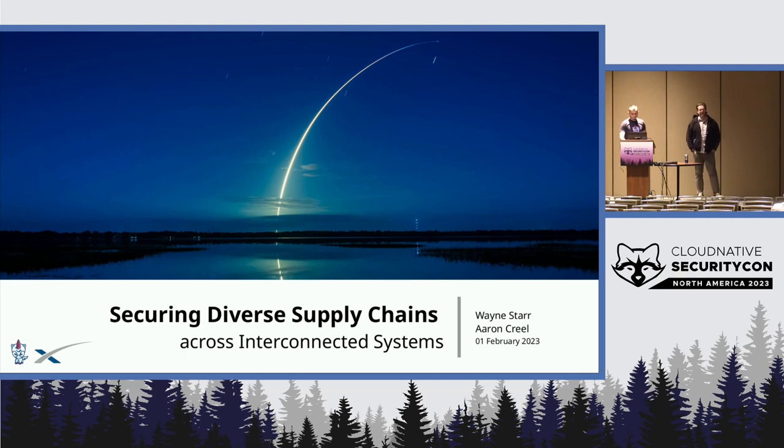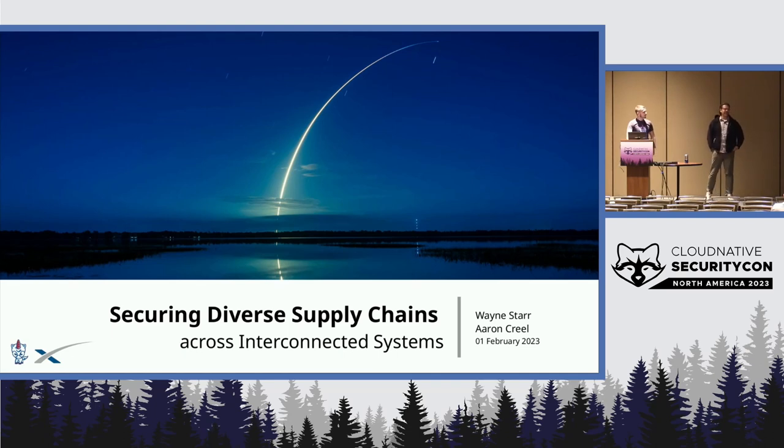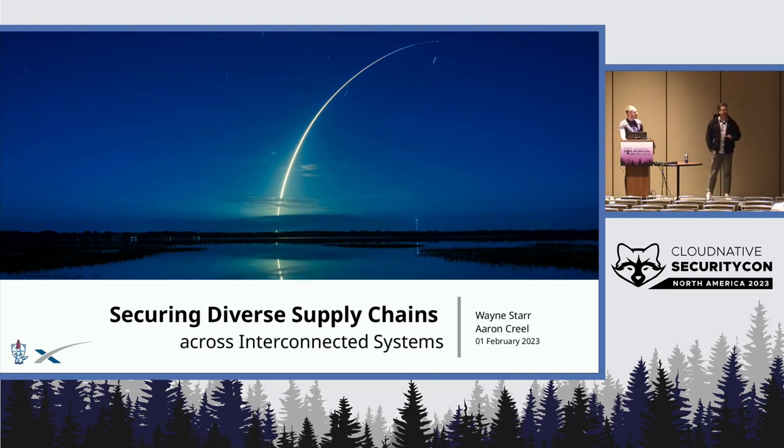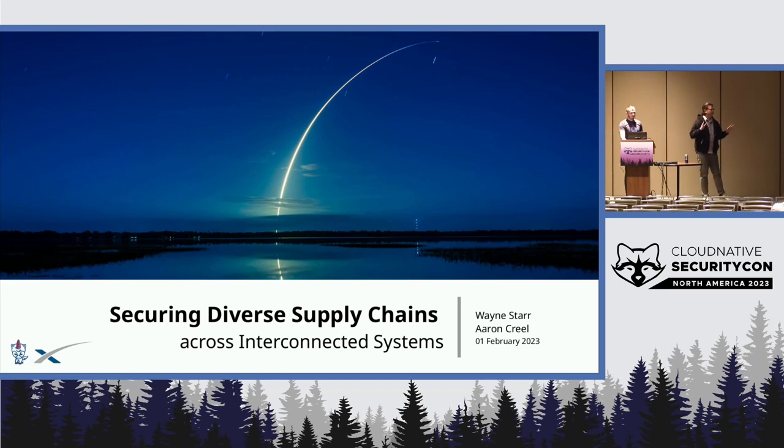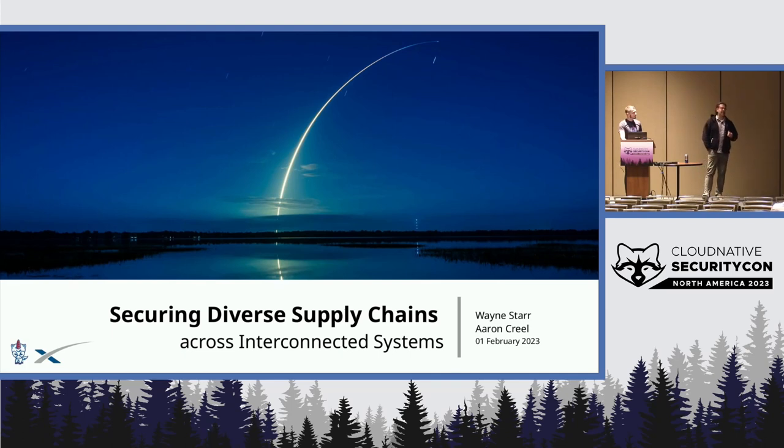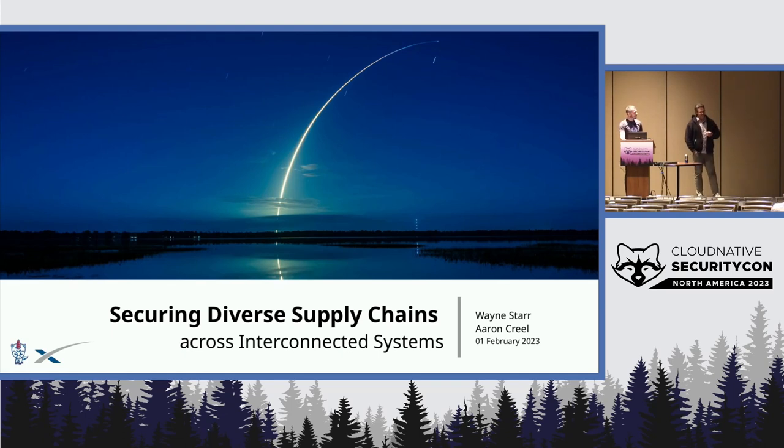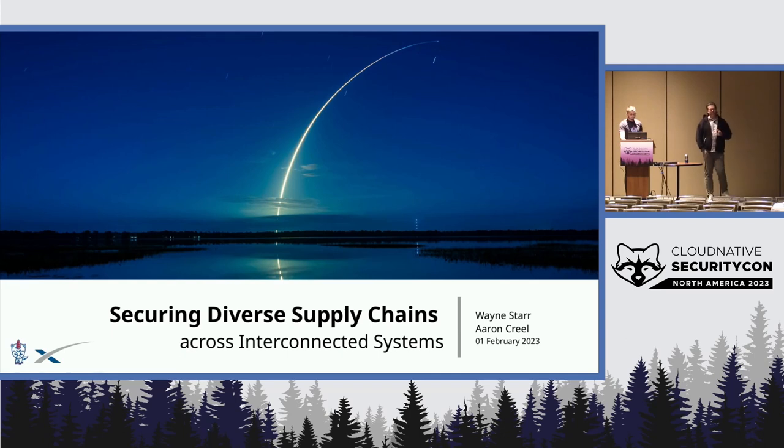So a couple disclaimers right up front. Both Wayne and I talk very, very fast. We're going to make a real conscious effort to slow it down. If you see us start spinning off the rails, let us know and we'll try to slow it down. Also, I am not very technical. Wayne is extremely technical. So if he starts going down a rabbit hole, I'll be like Wayne, what does that mean?